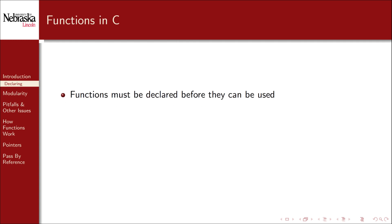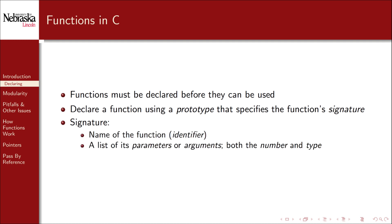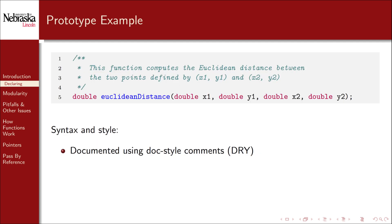We already have a good grasp of how standard functions can be used in C. So how do we create our own? Just as with variables, functions have to be declared before they can be used. You declare a function using what is called a prototype that specifies the function's signature. A function's signature is composed of three things. The name or identifier of the function. A list of its parameters, also called arguments. This includes both the number of parameters, i.e. the number of inputs, and their type. Finally the function's return type, that is, what type of data does the function return? Here's an example of a prototype. This function is intended to compute the Euclidean distance between two points.